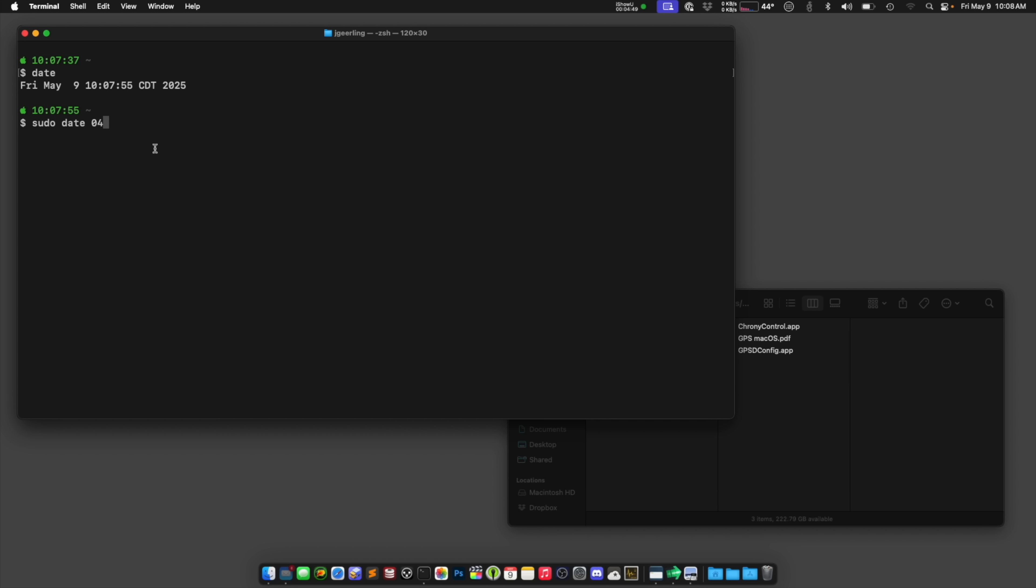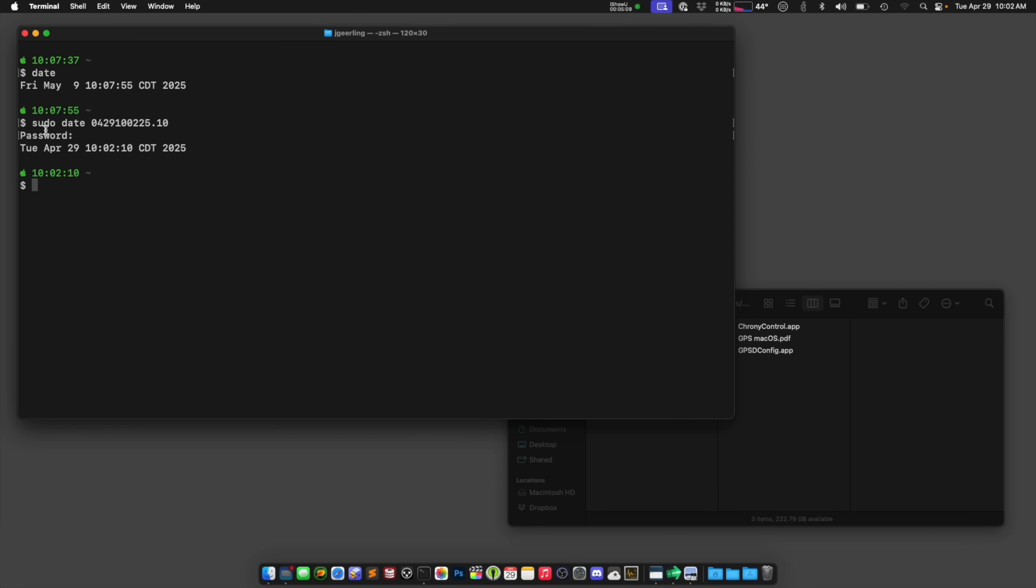This is going to be 0429 for April 29, then 100225 2025.10 seconds, we'll say. I'll do that. I'll enter my password. And now my computer thinks it's April 29. So what I could do is write my own script that says, you know, every time the GPS modem sends me a timestamp, update it using date like this.